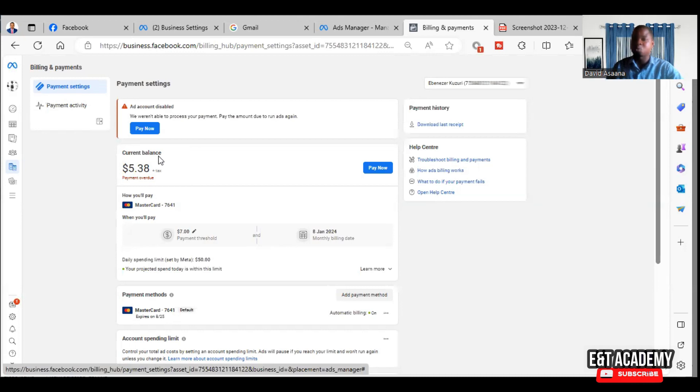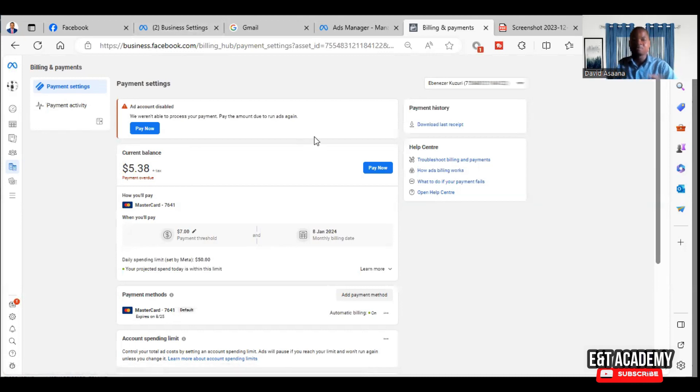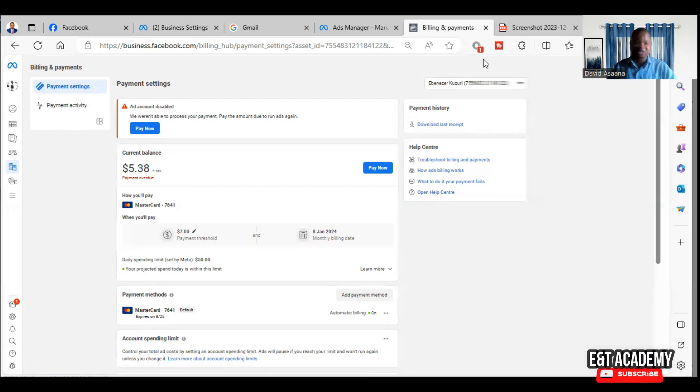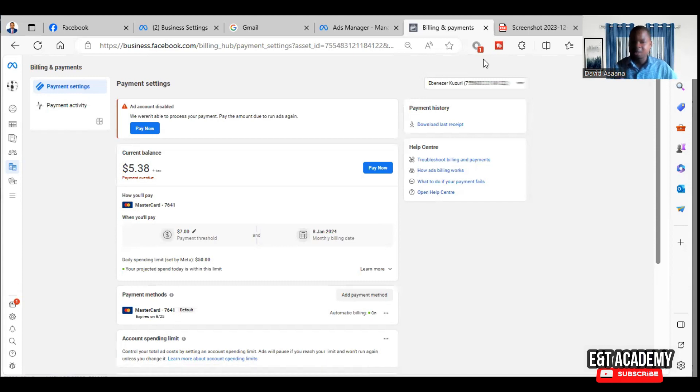The second reason why your payment may fail is that your card may not be activated for online transactions. There are some cards - before you can use them, you have to activate them for online transactions. So in that case, if your card is not activated, you just contact your bank, let them activate it for you, then you'll be able to use it.